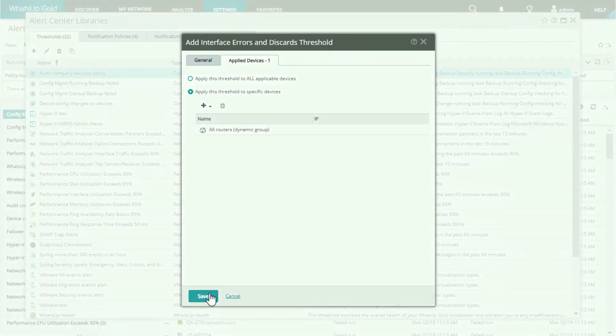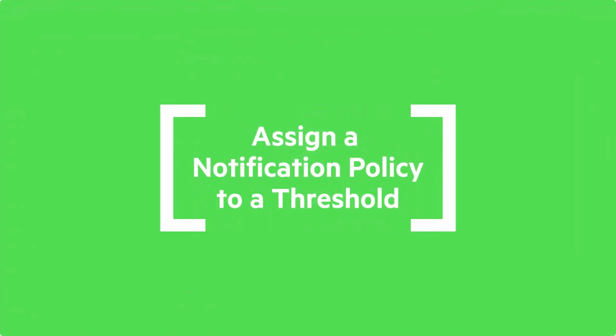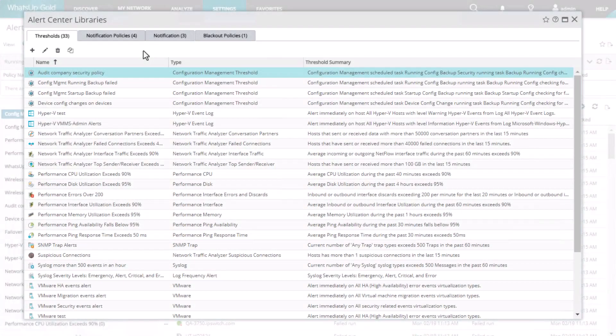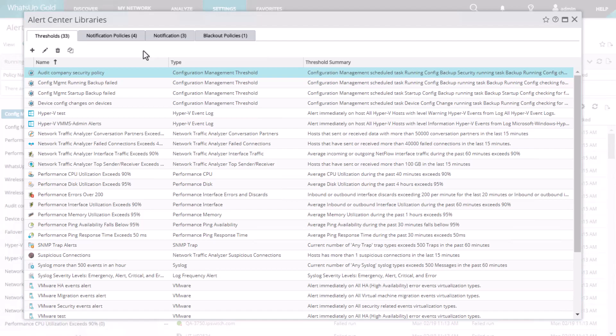Finally, you can assign a notification policy to a threshold that will generate email messages when an alert is triggered. Notification policies allow you to escalate an alert via email in addition to simply listing the alerts in the Alert Center.